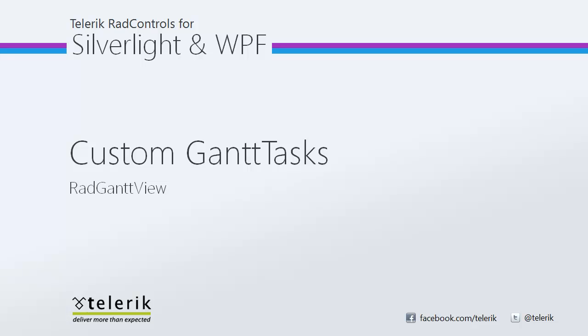Today we're going to be taking a look at custom Gantt tasks with RadGantView. As a reminder, RadGantView is part of the Telerik RadControls for Silverlight and WPF control suites for .NET XAML development.